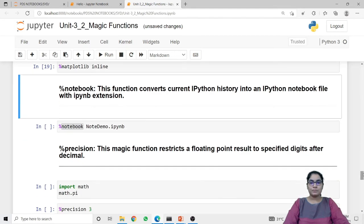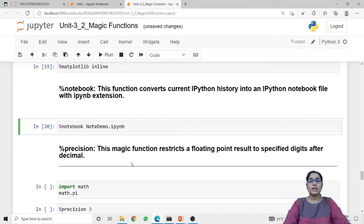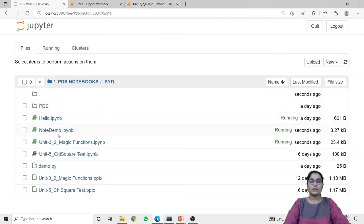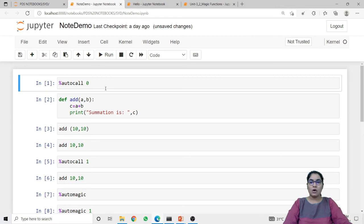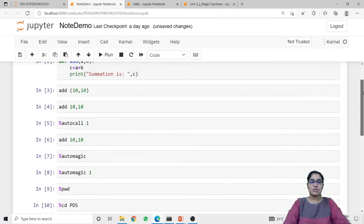Next is notebook. This notebook line magic function converts the current IPython history into an IPython notebook file with .ipynb extension. When I run this, all the code previously executed will be converted into a new Jupyter notebook. Along with the notebook magic function I pass the name for the new file. When I run this code a new file called 'notdemo' with the extension .ipynb is created, and if I open it, it contains all the magic functions we have executed in our current file — it stores the history into the new notebook file.